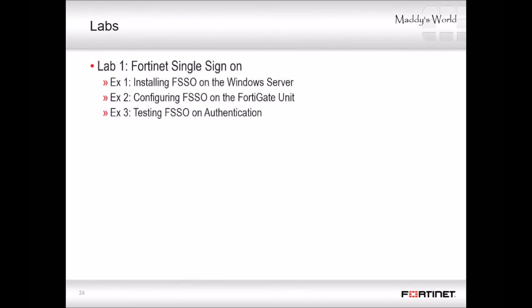Now it's time for the labs. In the next three exercises, you will install, configure, and test FSSO authentication using the agent-based polling mode.